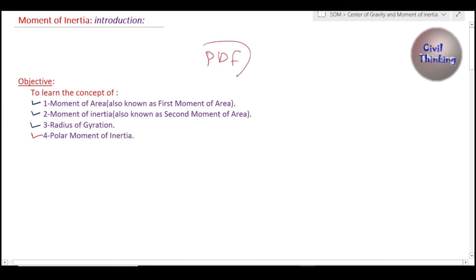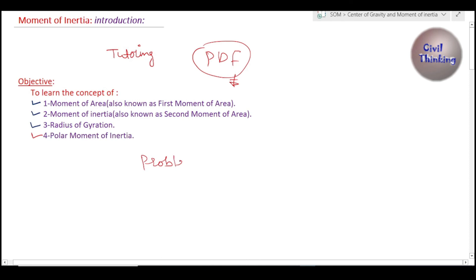If you want the PDF of this lecture, please look in the description or in the comments — you can download it from there. Also, if you need tutoring in Strength of Materials, Mechanics of Materials, or Mechanics of Solids, please contact me. If you need help with any problems, please contact me and I will help you with the solution. That's it for today — see you in the next class, thank you.